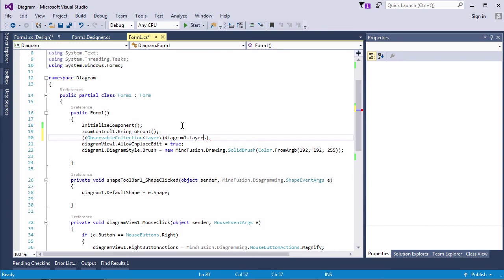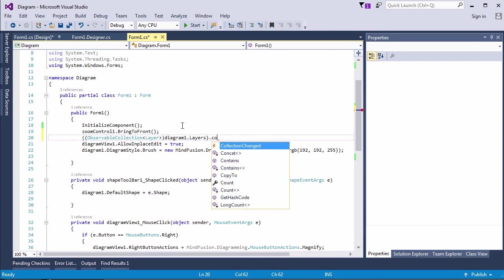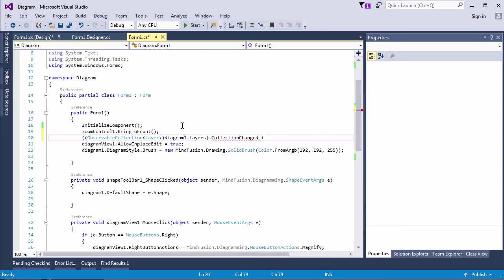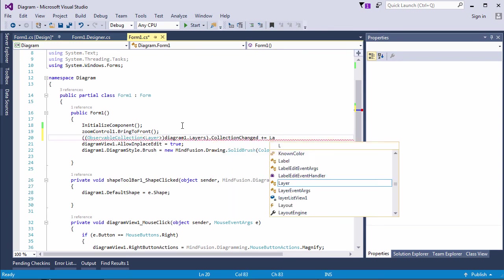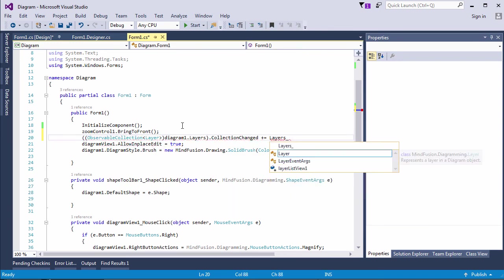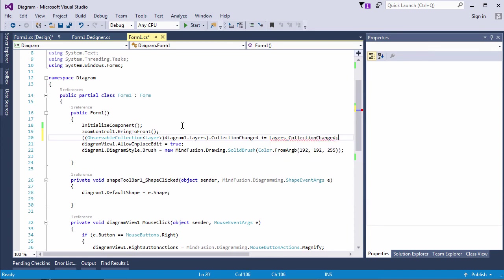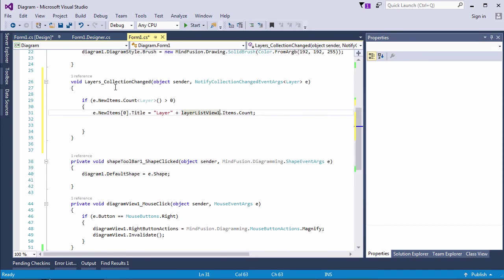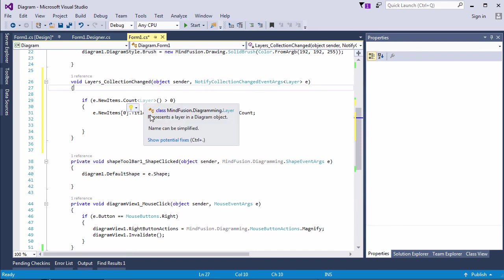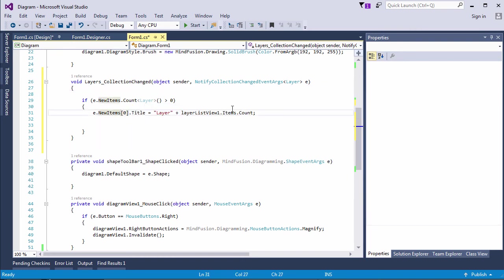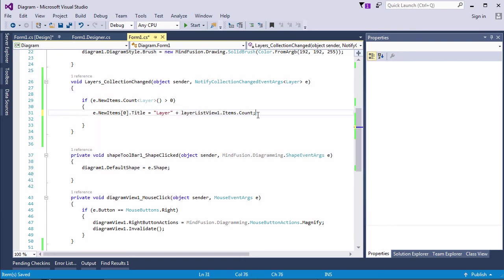Let's start with the layer names. The diagram has a property named layers, which is strongly typed, observable collection of type layer. We can handle the collection changed event for it, and here is the method that handles it. In it, we check if the number of layers is bigger than zero. And we assign to each layer the title layer, plus the incremental number of the layers count.